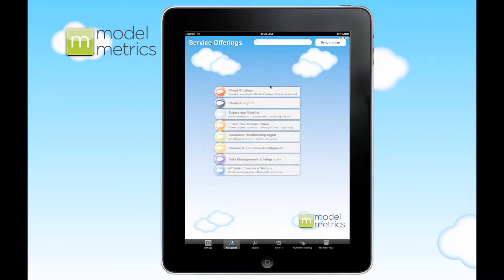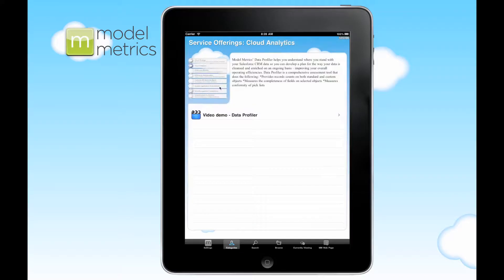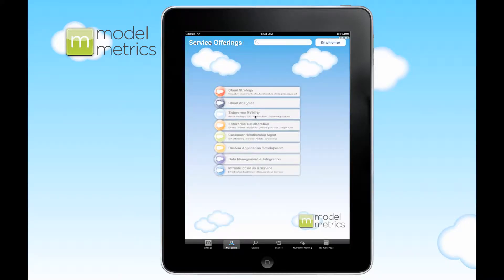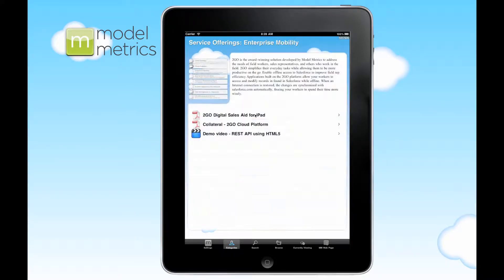Navigation is easy. Any of these bars will take you into that particular category, so let's take a look at Mobility.